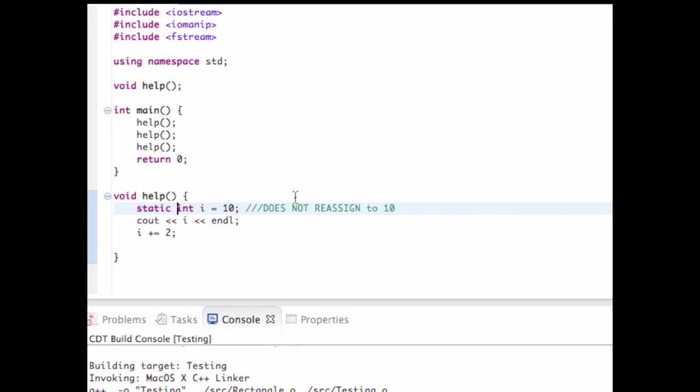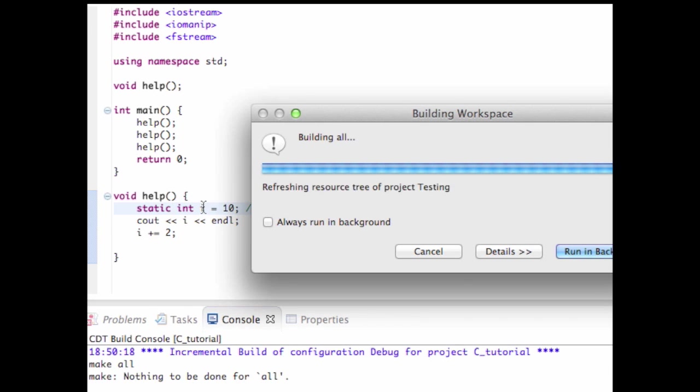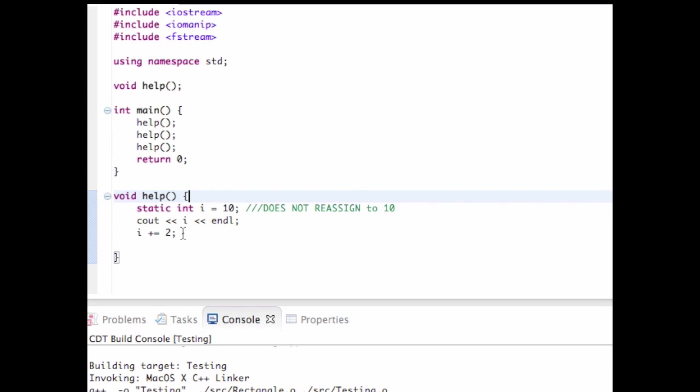So what I want to do here is use something called the static keyword. And the static keyword keeps this from happening. So what it does is it retains the value you change it to. The static integer i will now automatically get initialized only once. It will get initialized the first time the help function is run. It will get set to 10, print out 10, and then increment it to 12.